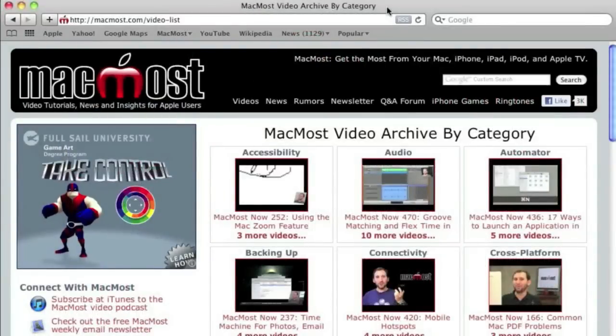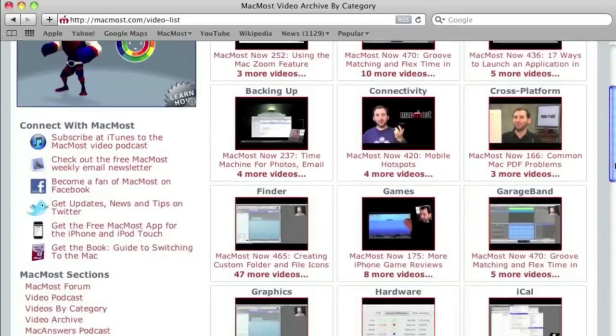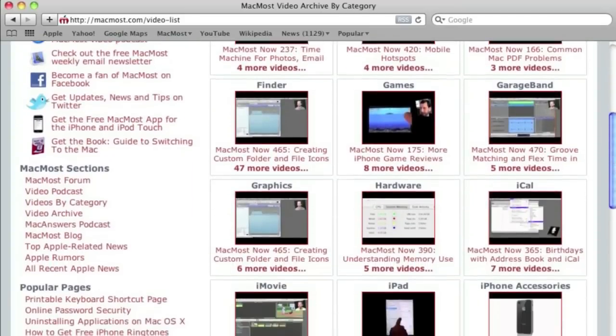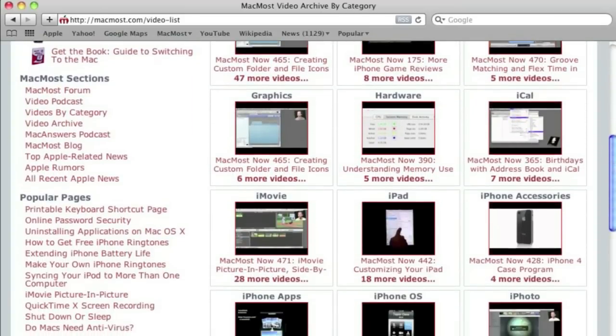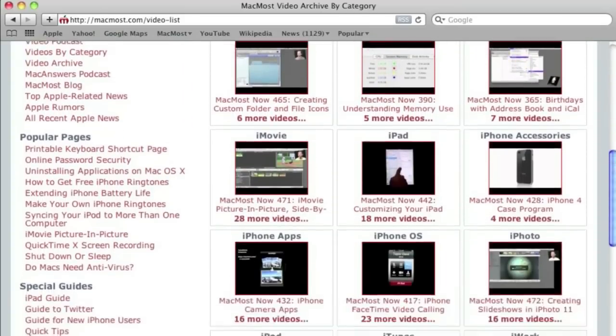Want more video tutorials? Just go to MacMost.com, click on the videos link at the top of the page, and then you can view all of the hundreds of MacMost videos by category.